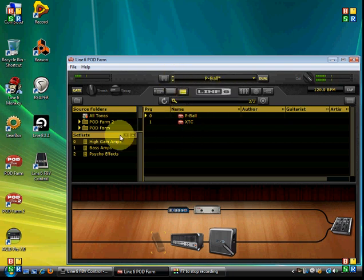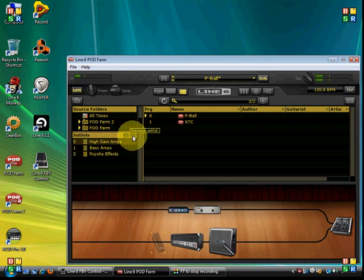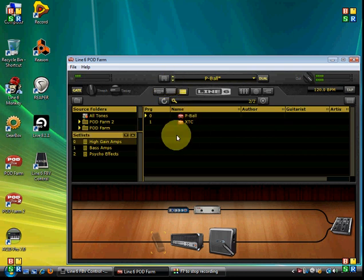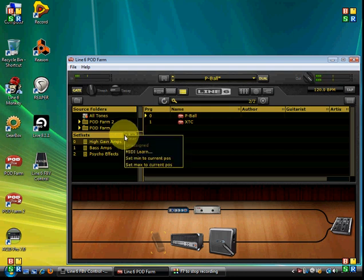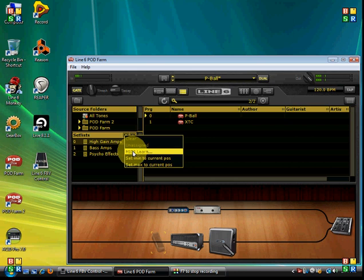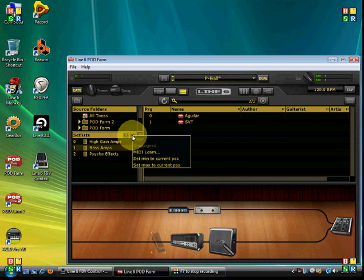Let's say I want to assign switch A to control the down arrow to step through setlists, and B for the up arrow, C for the down arrow of sound selection within the active setlist, and D for the up arrow. This is what you do. Right click over the down arrow, and I said we were going to assign this to the A switch. If I select MIDI learn and step on the A control button on the FBV Express, it should learn it. And I'm going to right click on the up arrow and set that to switch B.